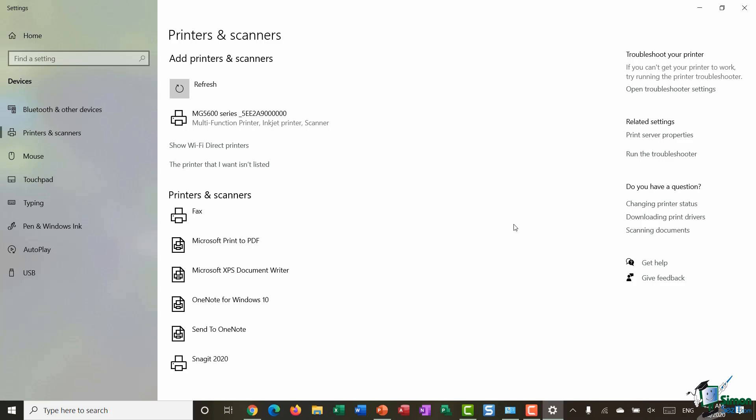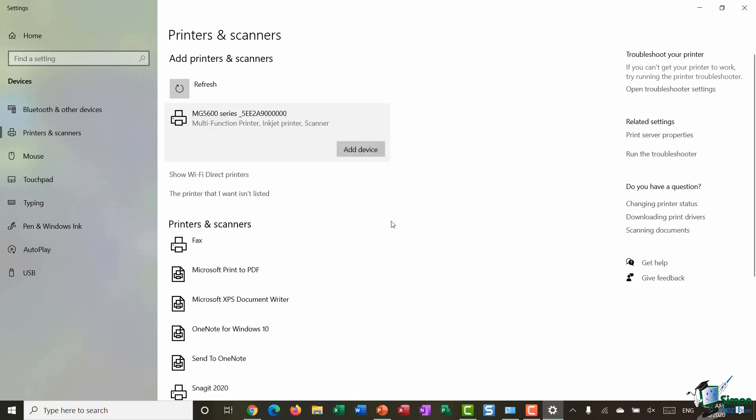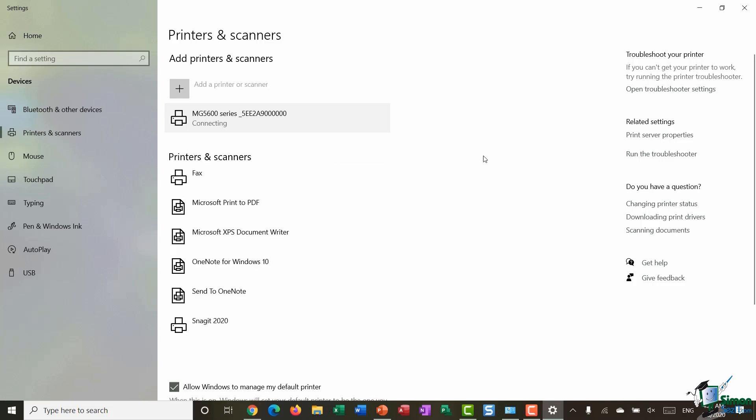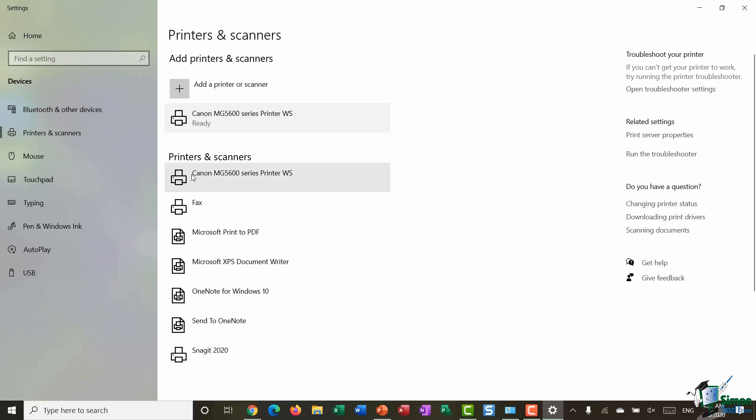But the actual process of setting it up within Windows 10 is exactly the same. So you can see there it's found one printer, so I'm going to select it and click on Add Device. You can see that Windows 10 is now attempting to connect to that device. Once it finds it, it's going to set up all the settings. And I can now see that it's added my printer into the Printers and Scanners list underneath.